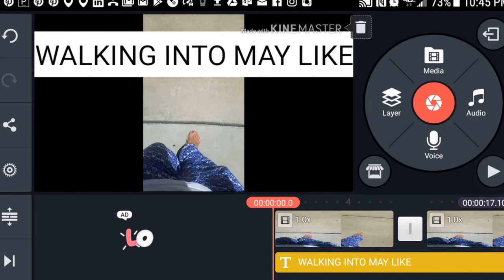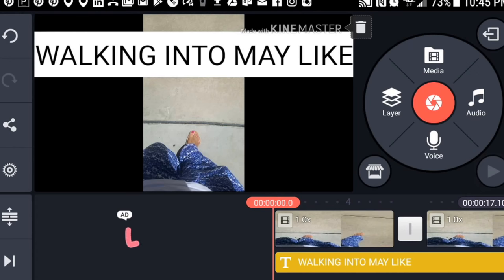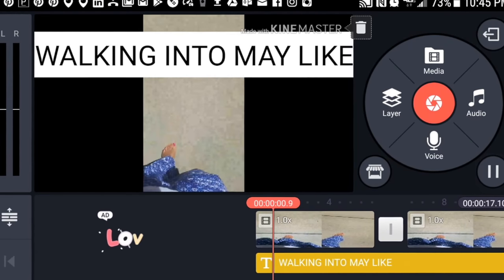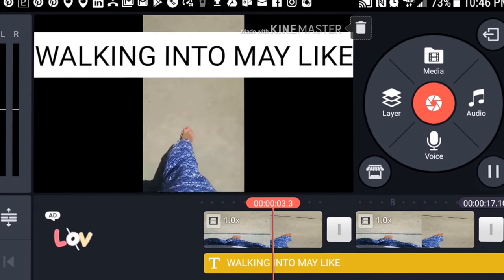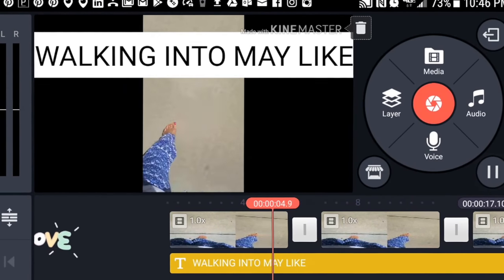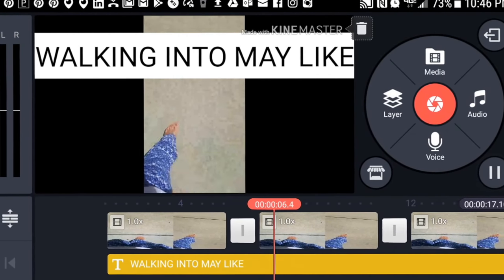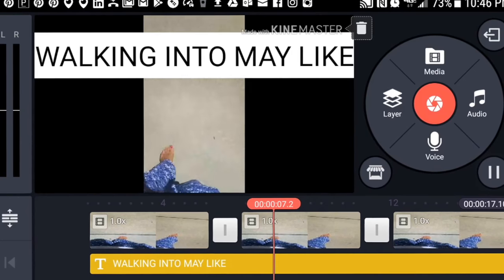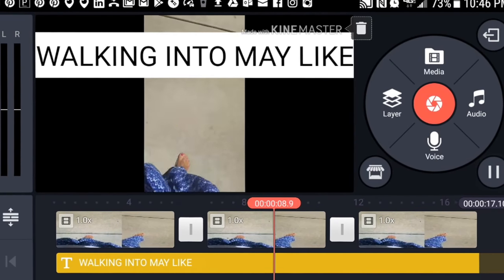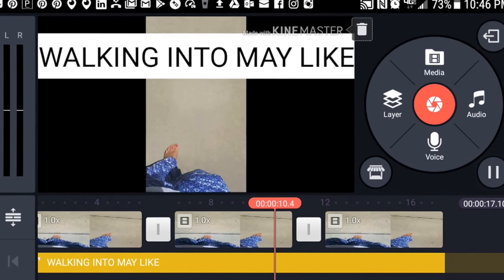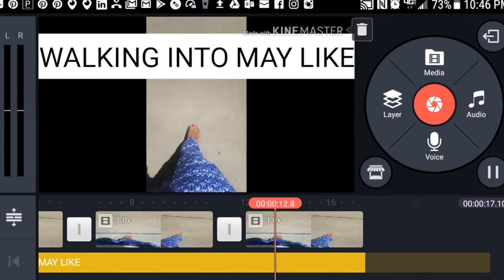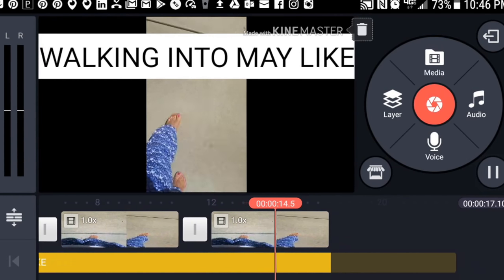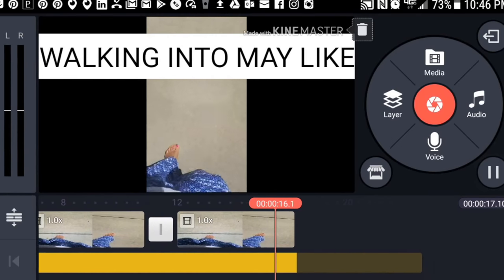Now you play the video, and because we set the yellow box to cover the entire video, you'll see that white text box with black writing throughout the whole entire video.